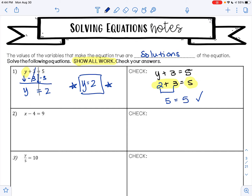Let's try number 2. We have x minus 4 equals 9. Our goal is to get x by itself. Right now I am subtracting 4 from x. The opposite of subtraction is addition, so we are going to add 4 to both sides. I bring down the x. 4 minus 4 is 0. I bring down my equal sign. 9 plus 4 is 13. This is my answer.